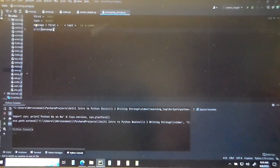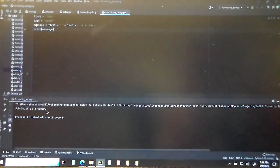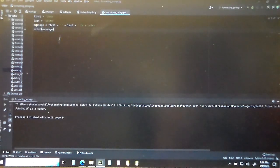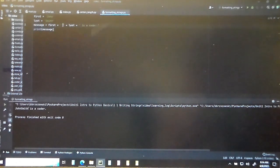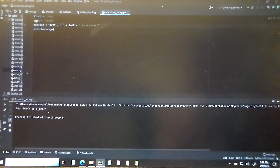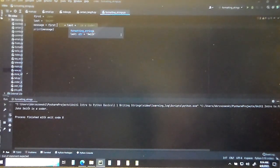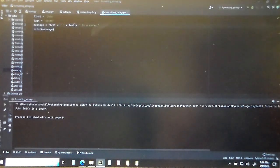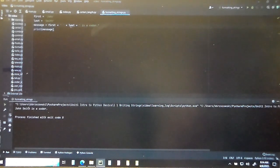We could add a little message too, like 'is a coder', and then print that message. Let's run formatting_strings and look at that — John Smith is a coder. Notice between John and Smith there's a little space. So make sure you insert a little space bar. That's why we need the plus signs — we're adding variables and strings together, and that's one way we can format strings.